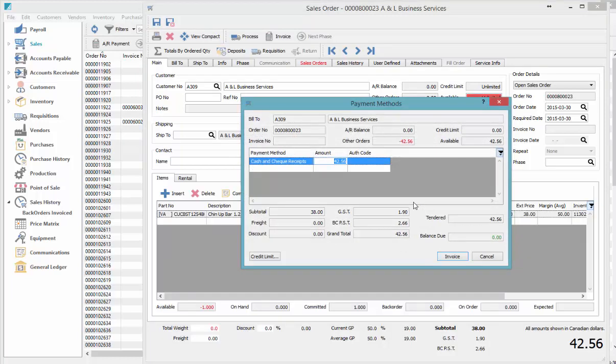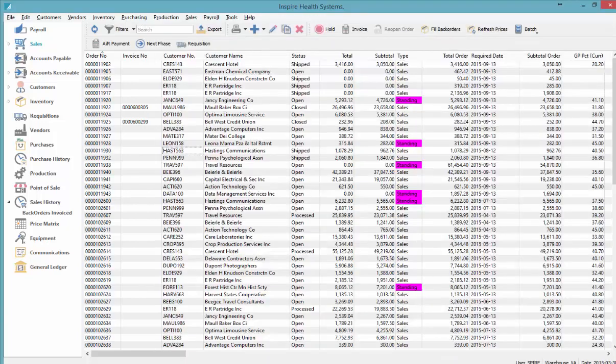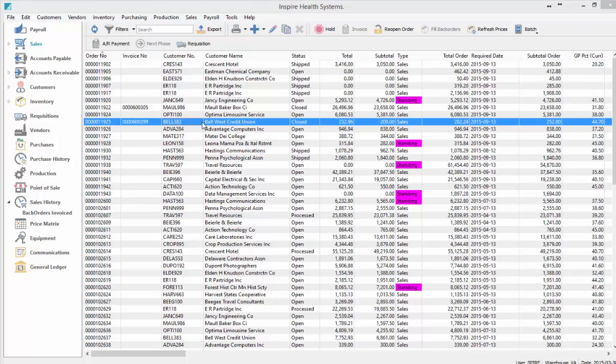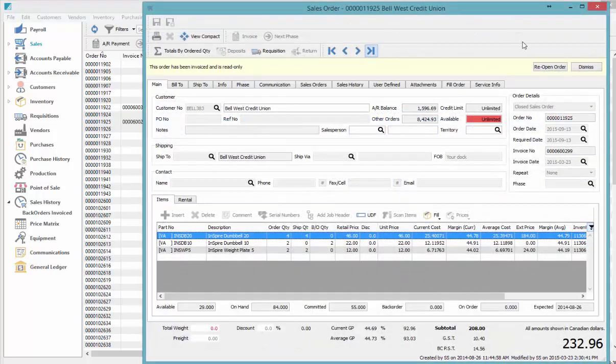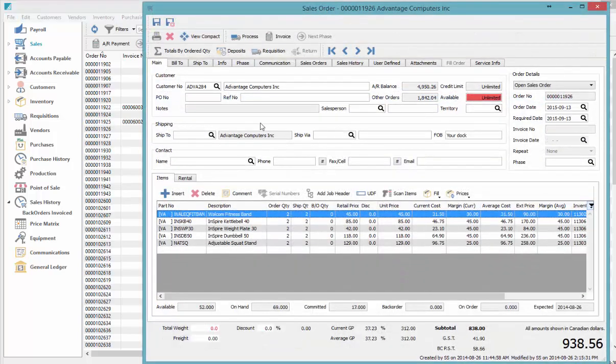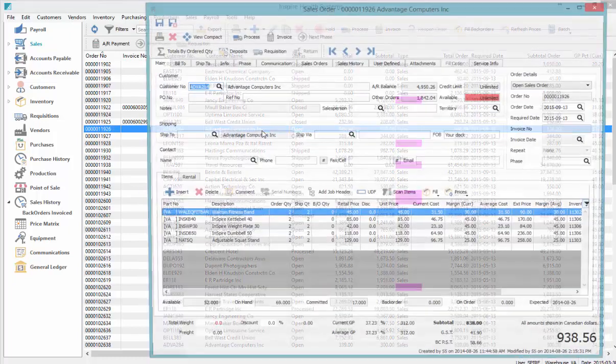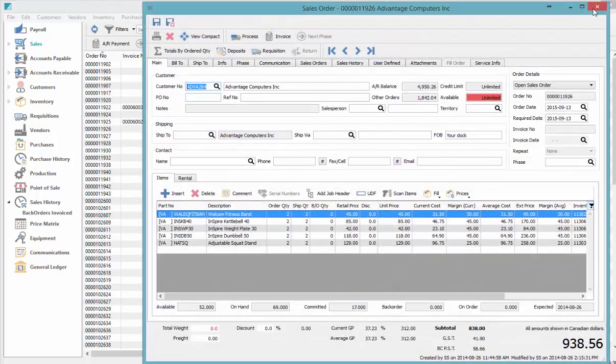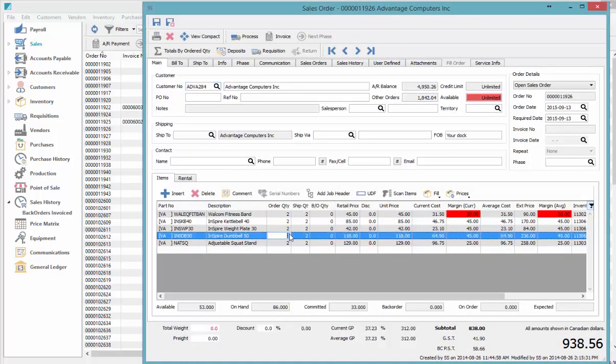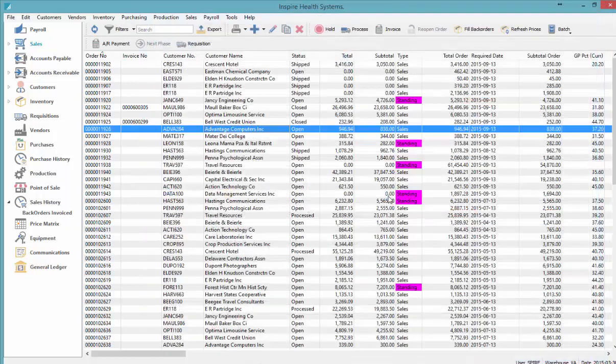The last F key in orders—let's just find an order here—is the F6 key. It simply closes the order, so it'd be the same thing as hitting the X at the top. Of course, if there was a change to the order and you hit F6, it would ask you if you want to save changes first before closing.